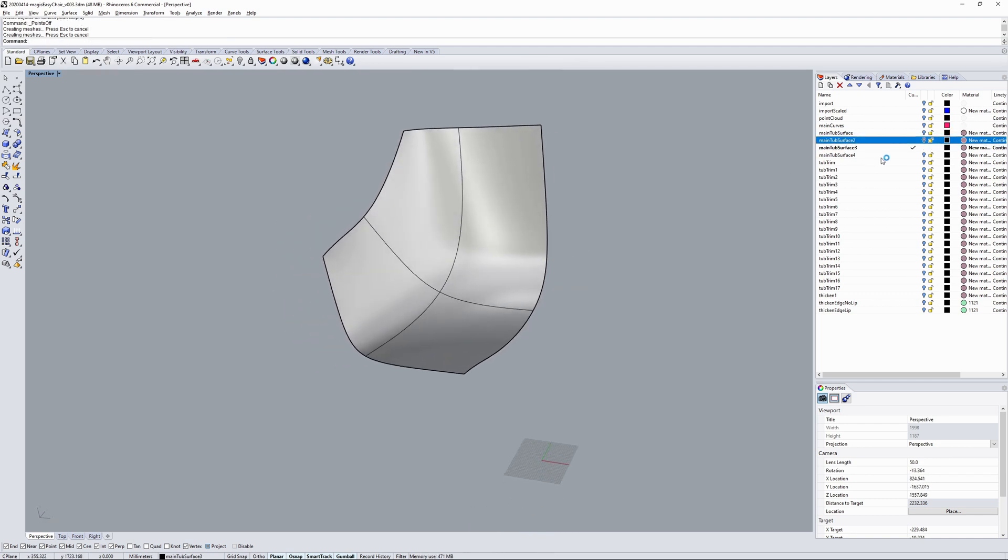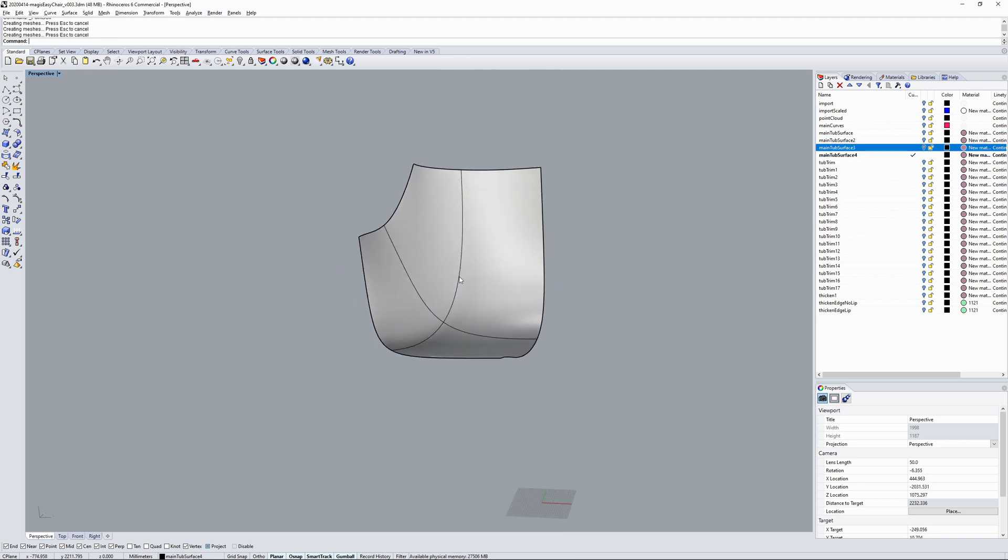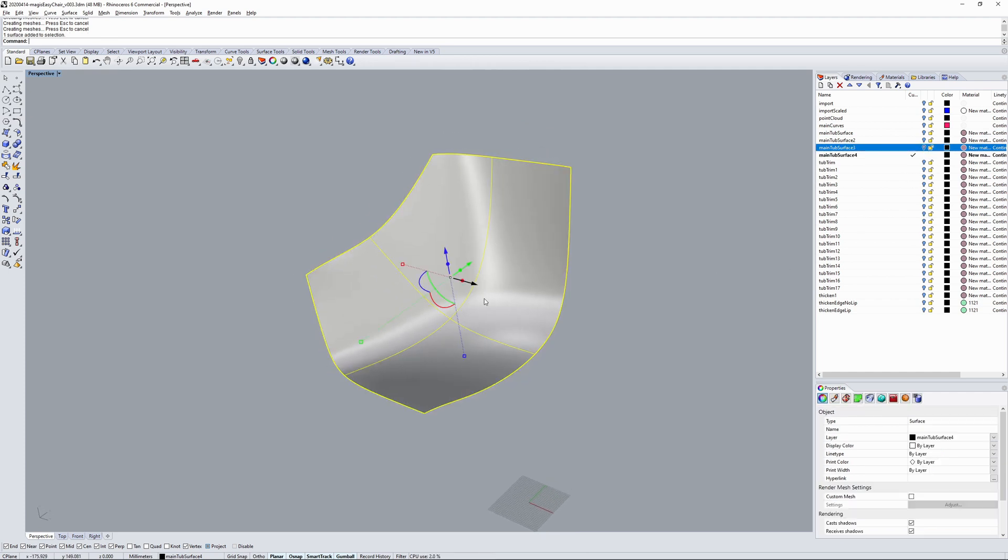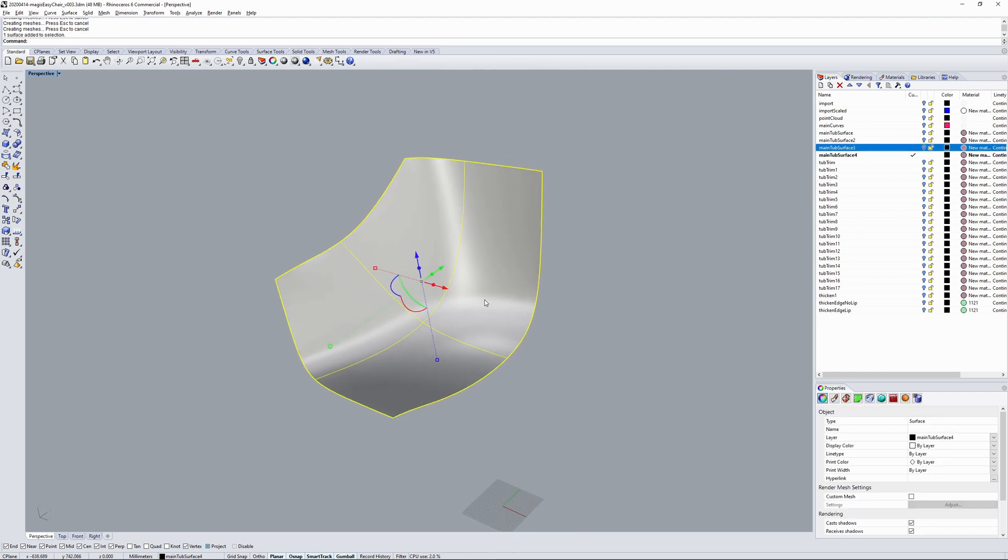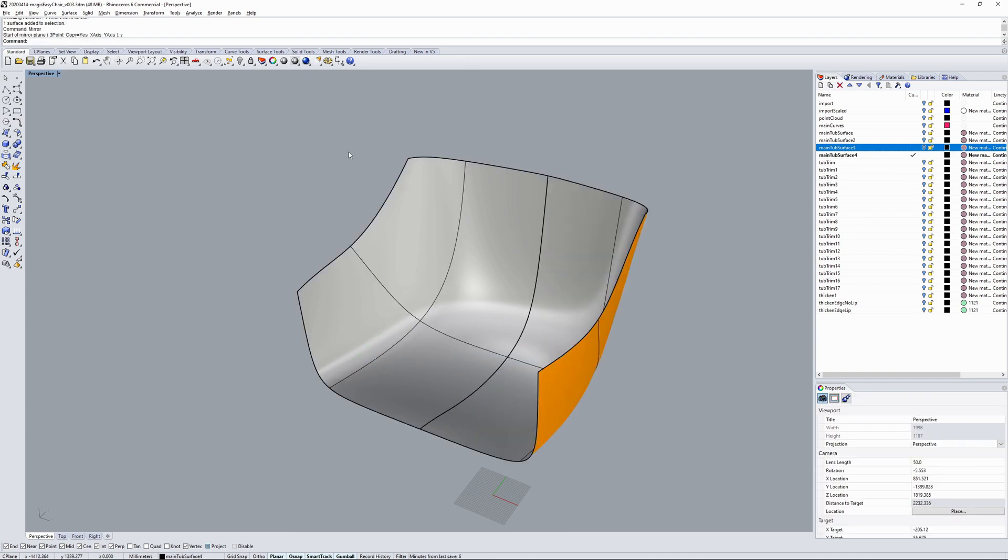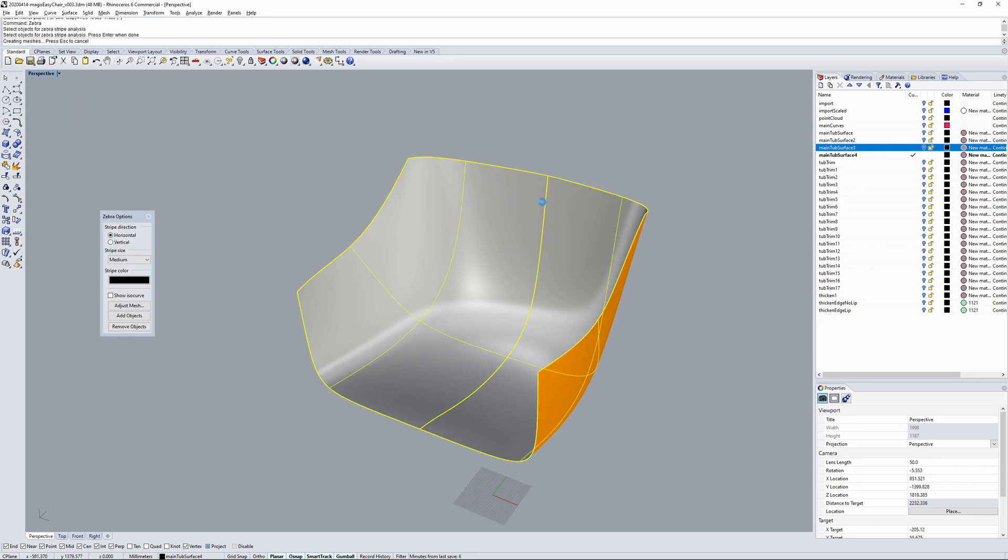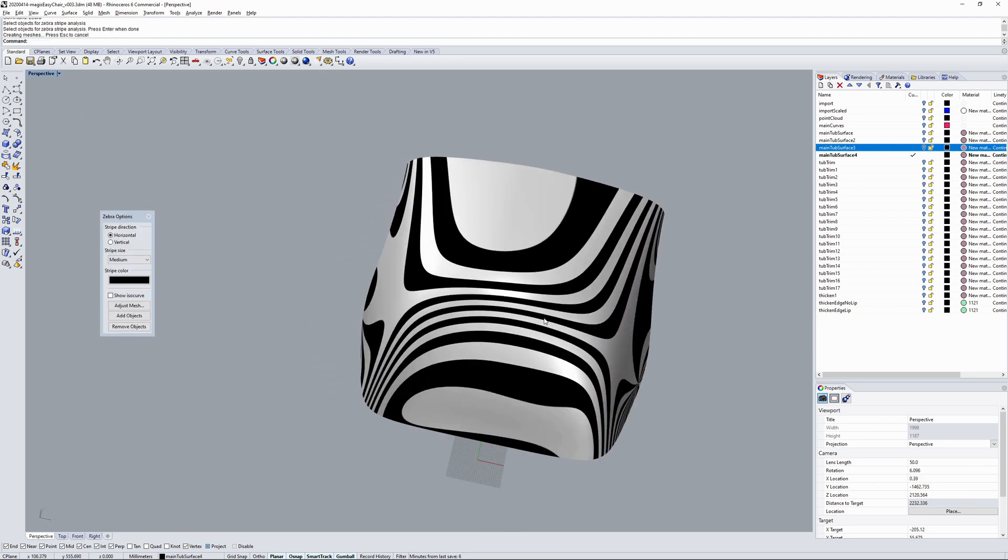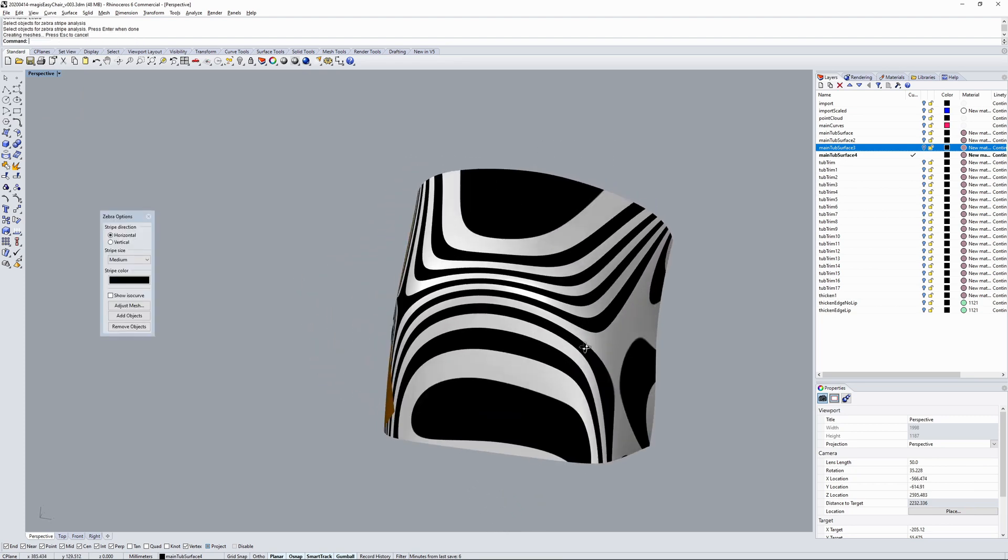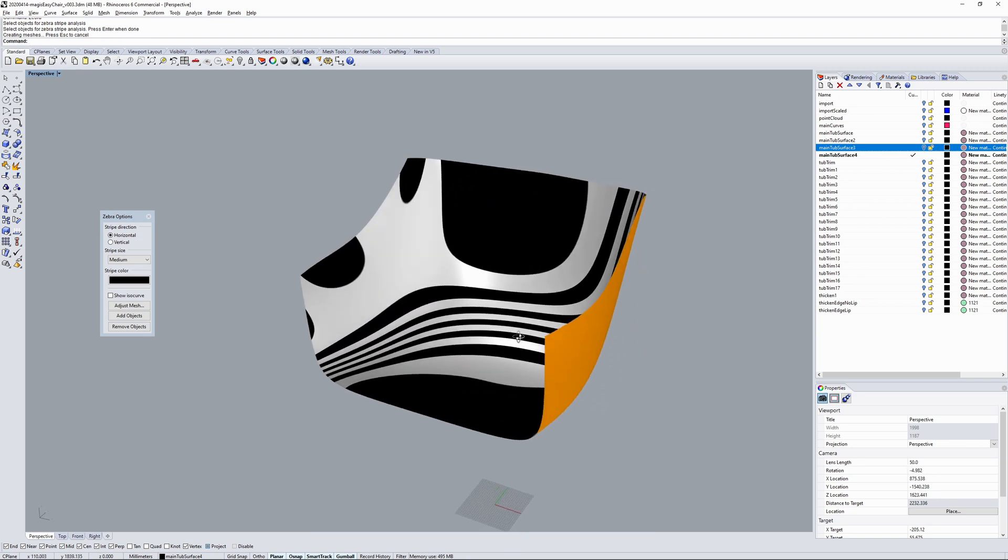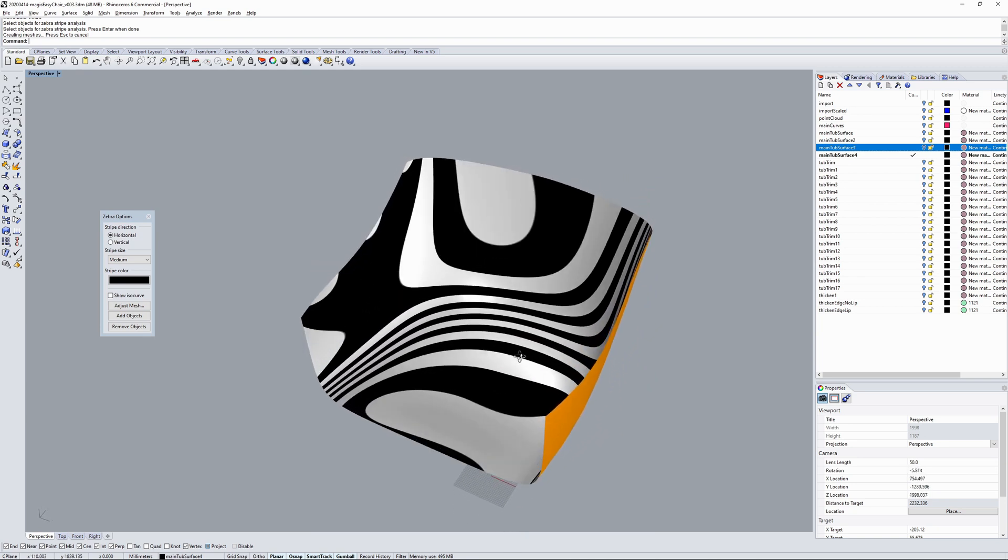Various iterations of the tub surface until I got something I was happy with. If I mirror that over and run a zebra analysis, really good flow on that.